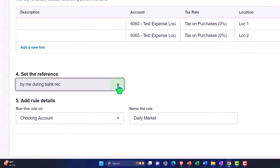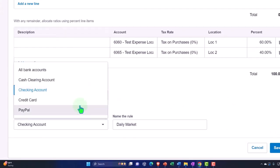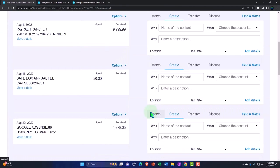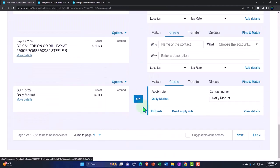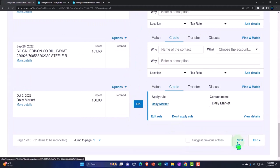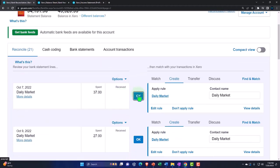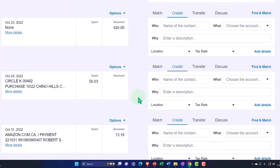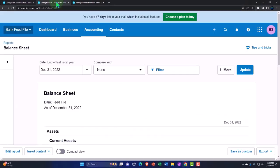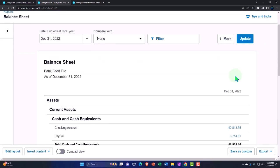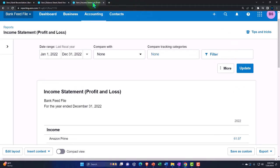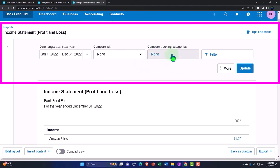I'll set the reference, apply this rule to all accounts, and save it. Going through the transactions, the rule has been applied to all the Daily Market items. I'll add those in. Then going to the balance sheet to update — those transactions decrease the checking account. The more interesting component we'll look at is the income statement.